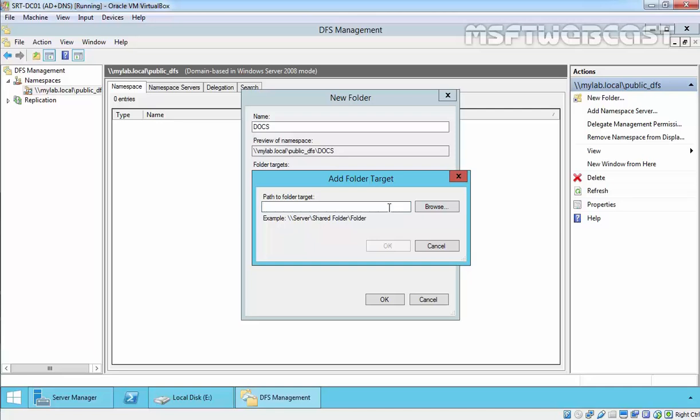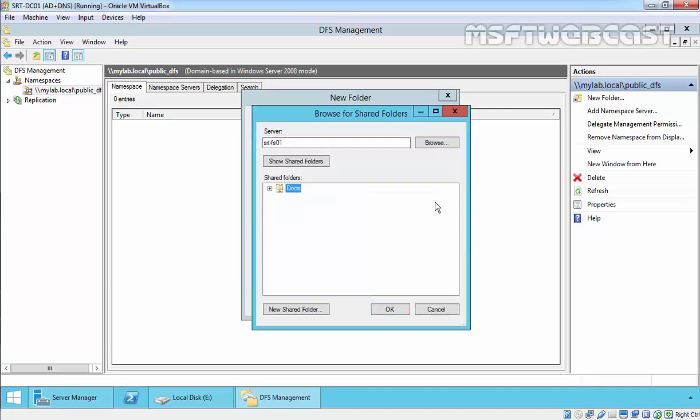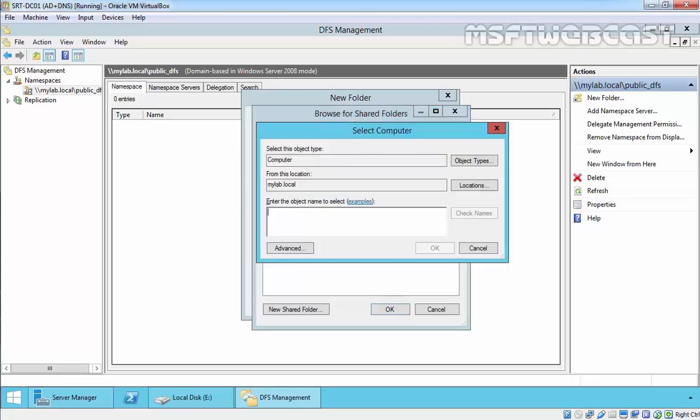For this I can also specify the UNC path manually - like our shared folder is on FS01\Docs. You can also click on Browse if you do not know the name of your server.